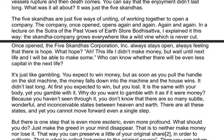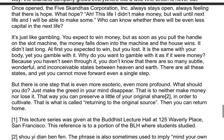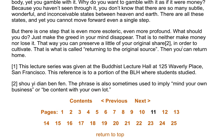It's just like gambling. You expect to win money, but as soon as you pull the handle on the slot machine, the money falls down into the machine and the house wins. It is the same with your body, yet you gamble with it. Why don't you want to see through it? You don't know that there are so many subtle, wonderful, and inconceivable steps between heaven and earth. What should you do? Just make the greed in your mind disappear — neither make money nor lose it. That way you can preserve a little of your original share in order to cultivate, which is called returning to the original source.